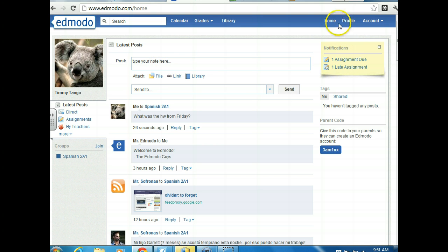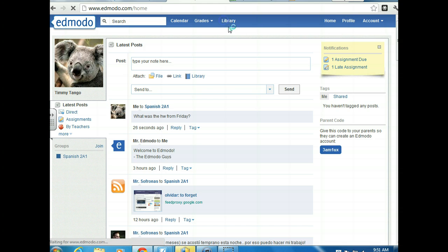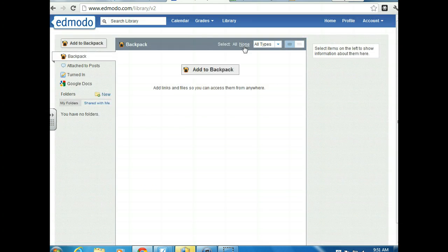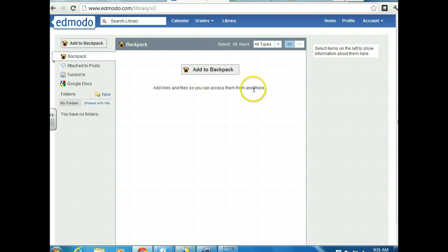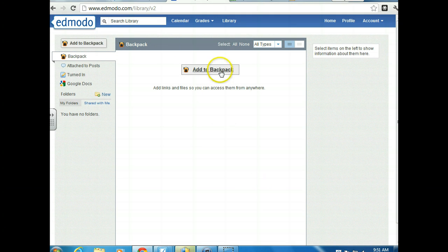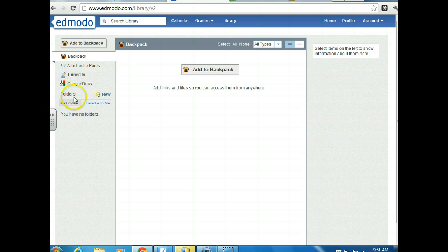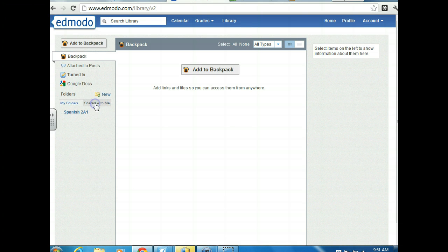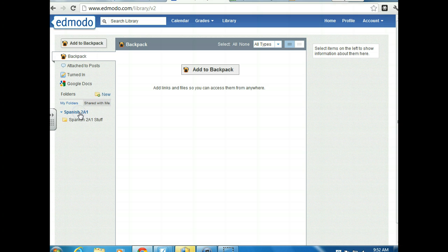One more thing and we're done. I want to talk about the library. So Timmy's going to click on the library feature here. And when he does that, he's going to see this. And this is kind of annoying. I don't really like the way that this is set up. It says add to backpack. Well over here on the left-hand side, we have to click shared with me. When you click that, this appears, the Spanish 2A1 which is Timmy's class. When he clicks on this, there's a folder and then the folder says Spanish 2A1 stuff. That's a folder that I've created and shared with you guys.